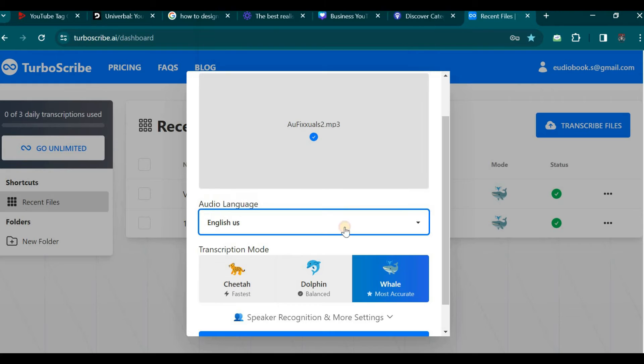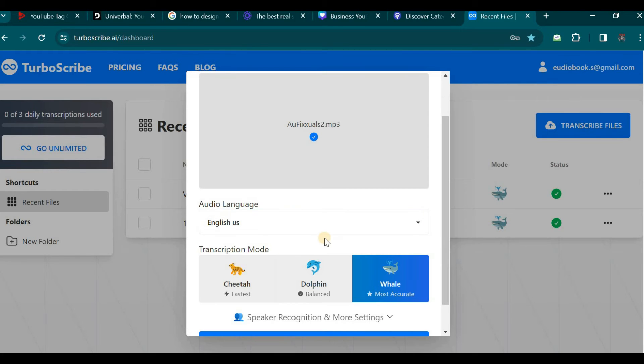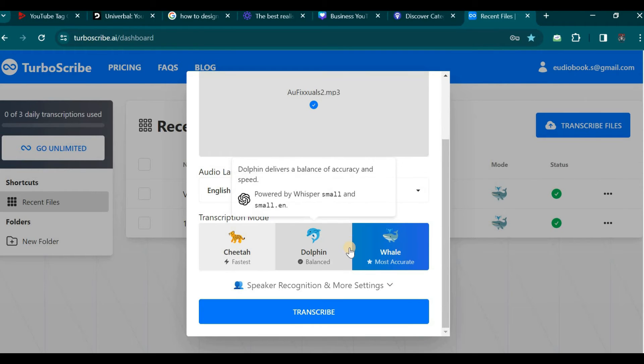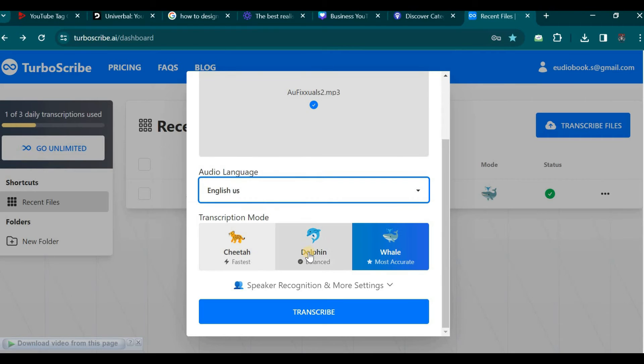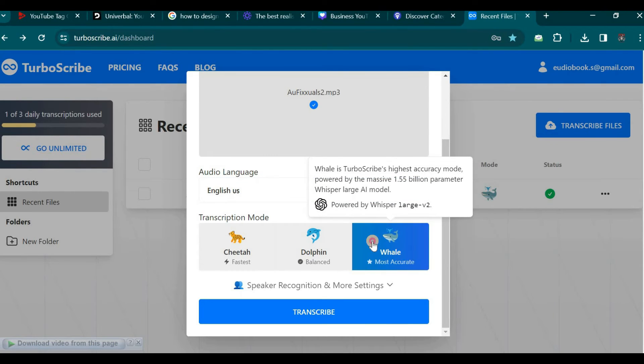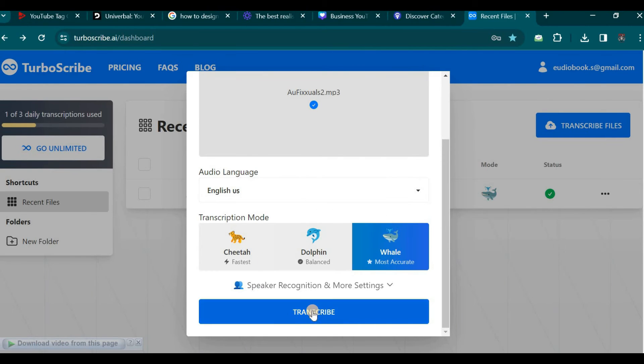Let us move on to the transcription mode settings. It is imperative to ensure that the transcription mode is set to the most accurate option. You can verify this by checking the corresponding box. Let us confirm that this box is indeed checked. Then proceed by clicking on the transcribe button.